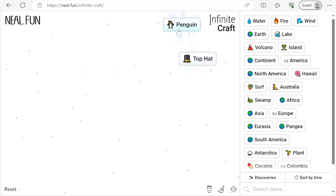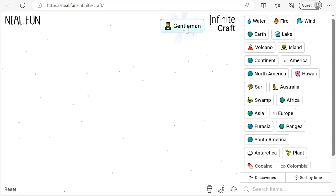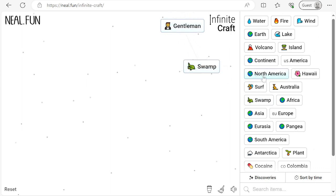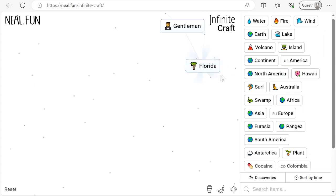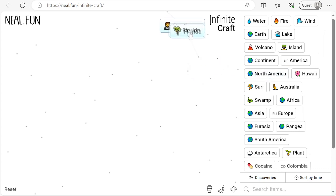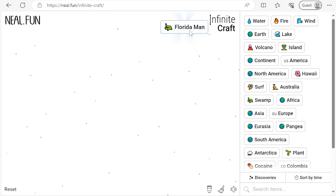Combine hat with itself to find top hat. Combine top hat with Antarctica to find penguin. Combine top hat with penguin to find gentleman. Next, combine swamp with North America to find alligator. Combine alligator with North America to find Florida. Combine Florida with gentleman to find Florida Man.